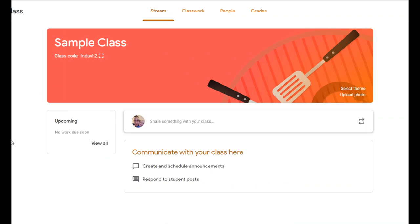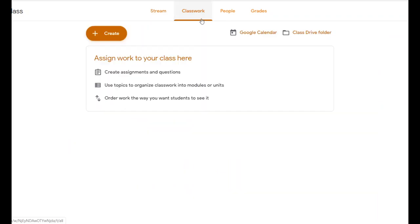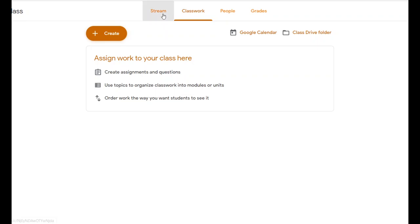Let's go back to our sample class. Now that you've created your class, it's time to post an assignment. So we're logged into Google Classroom. We're going to click over here on Classwork. It's important to note that when you first load Google Classroom, you can't really create assignments from the main stream view — you need to go to Classwork and click the Create button.